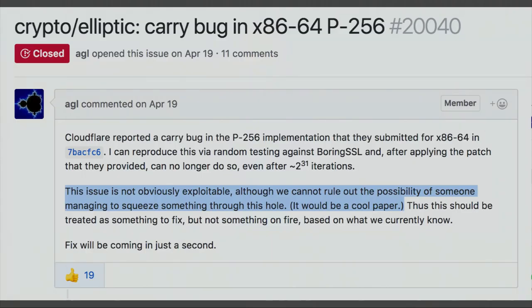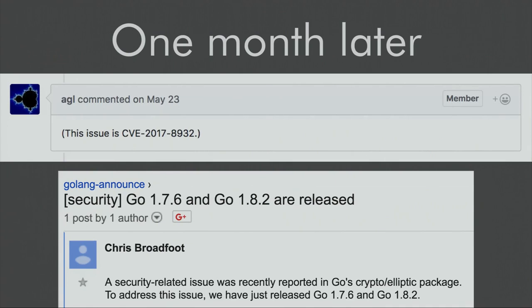It turned out that the bug was in the code that Cloudflare was using to verify the certificates. It was in the Go standard library implementation of the NIST P256 curve. This was a carry propagation bug. It was reported upstream, and everyone agreed that this was not obviously exploitable. But Adam Langley also said that it would be a cool paper, though. How do you pass on that?